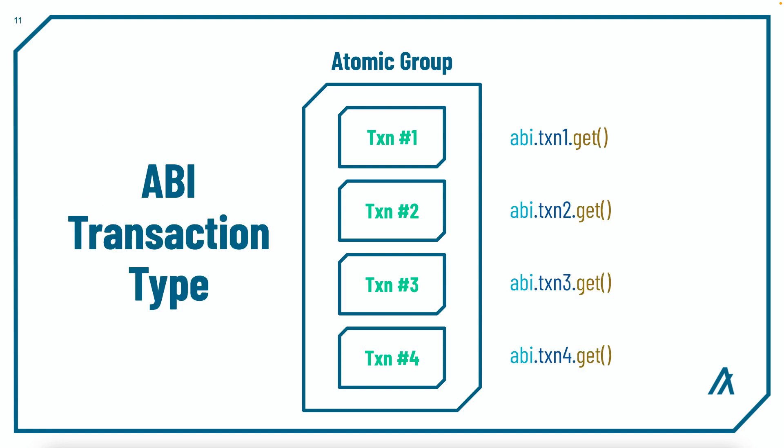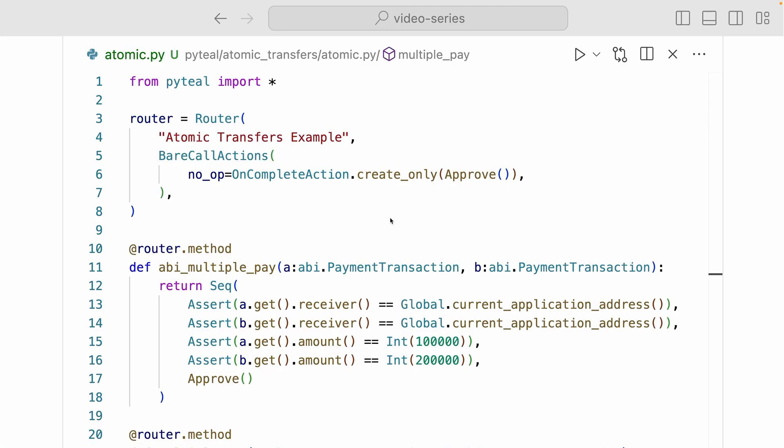Now with ABI support, there's a new way to access transactions in an Atomic group with transaction types. Let's dive right into the code and see how to work with Atomic transfers with transaction types. Alright, so here we have a simple Atomic transfers example smart contract.